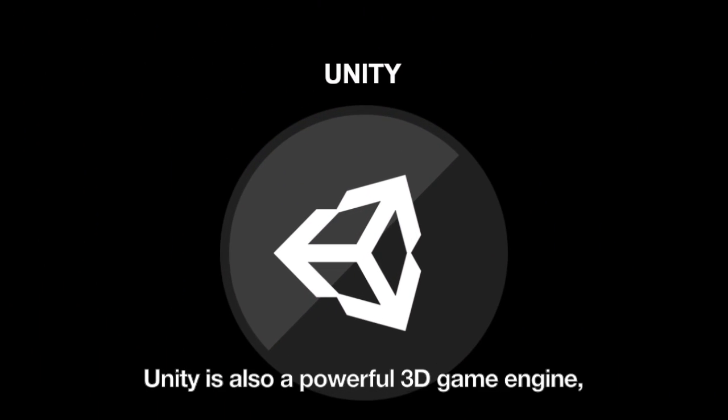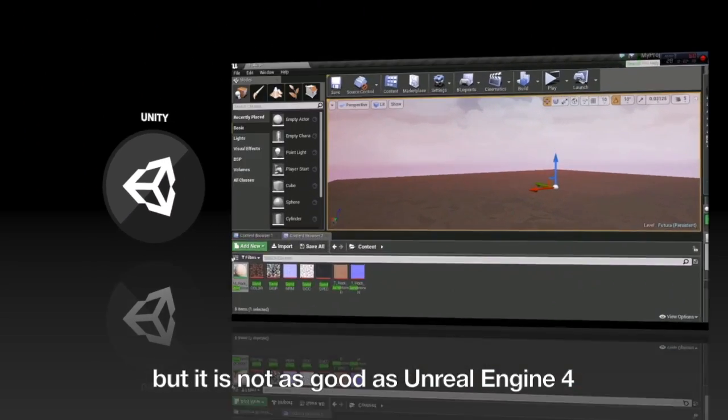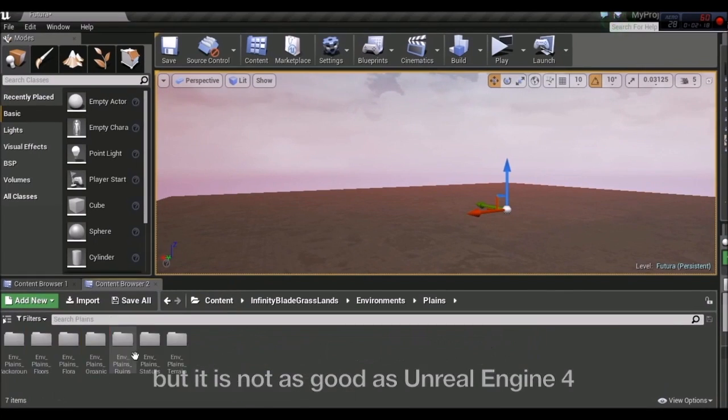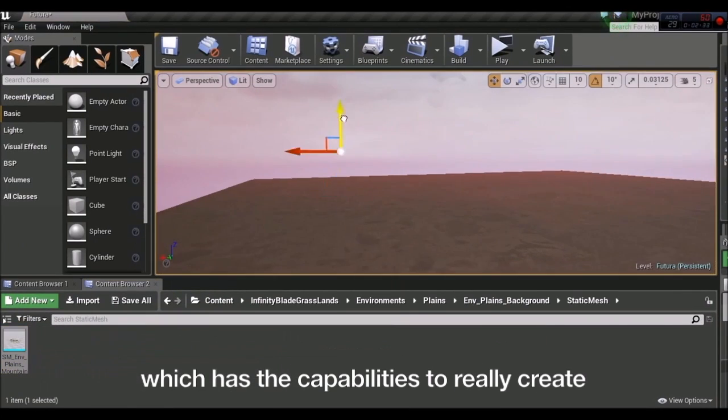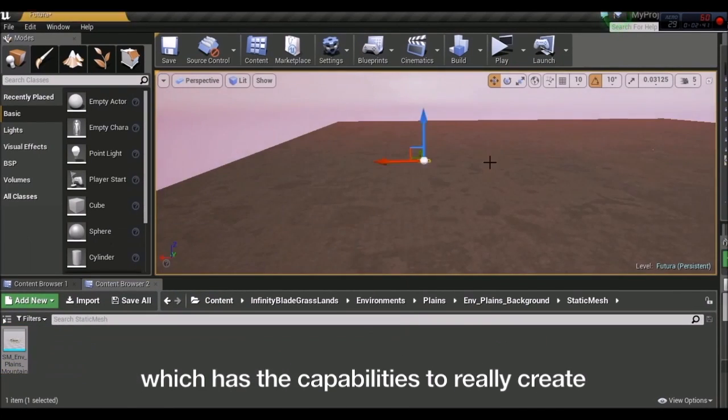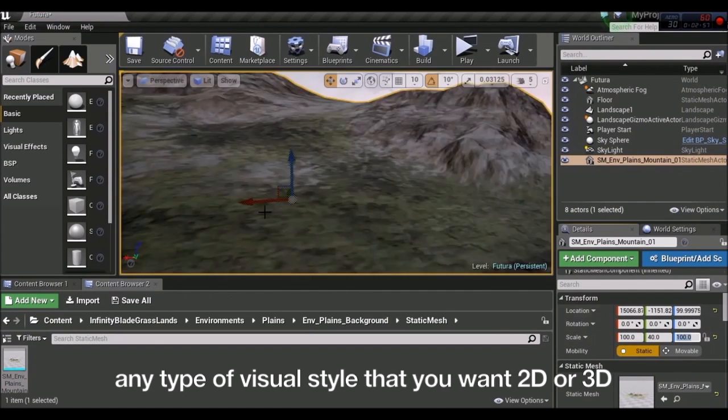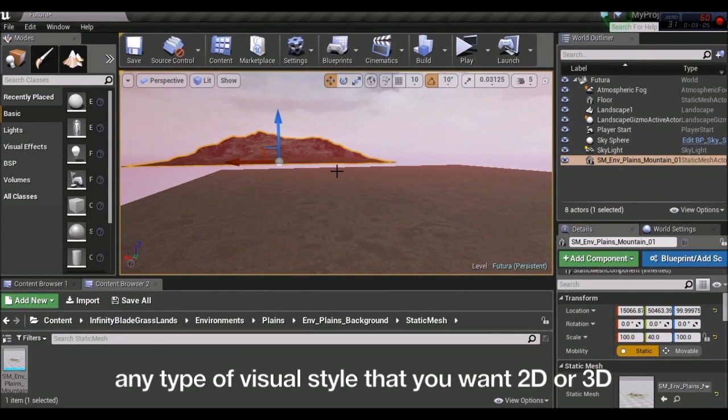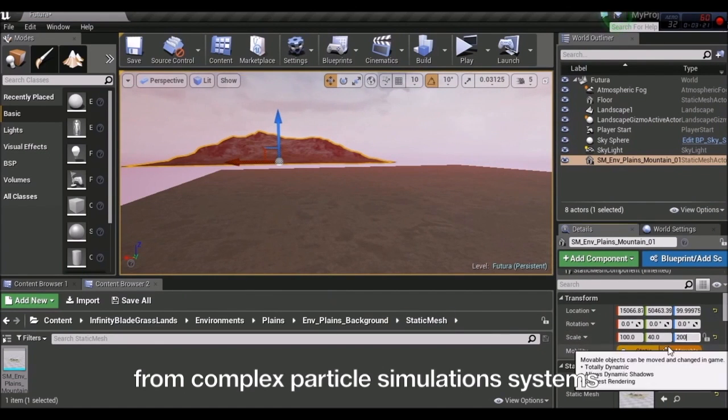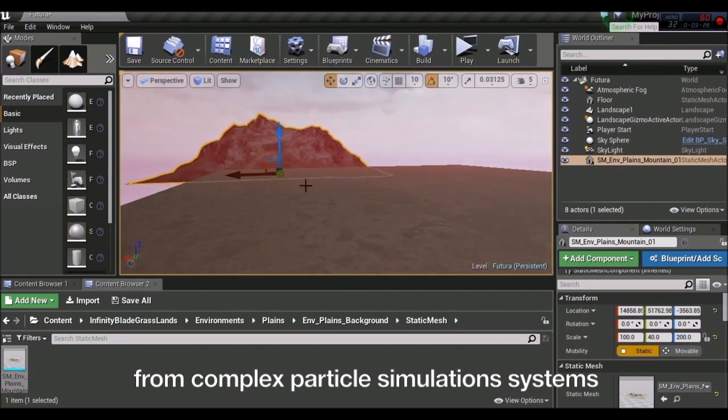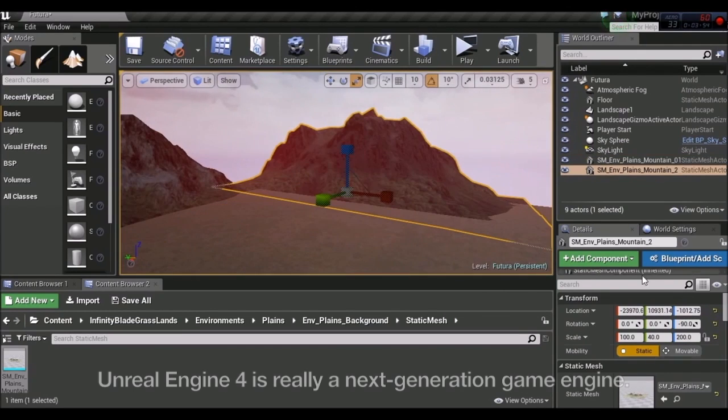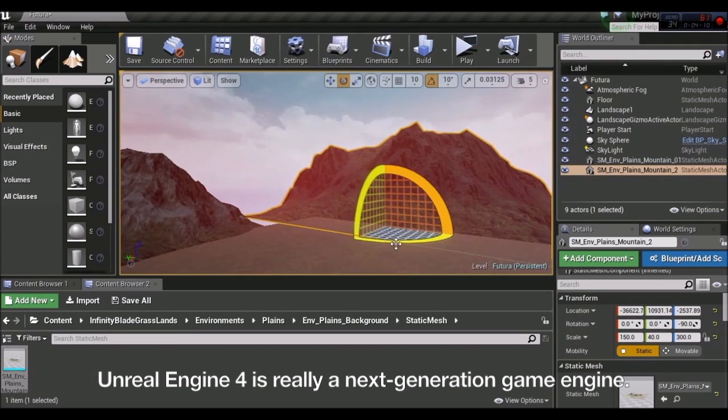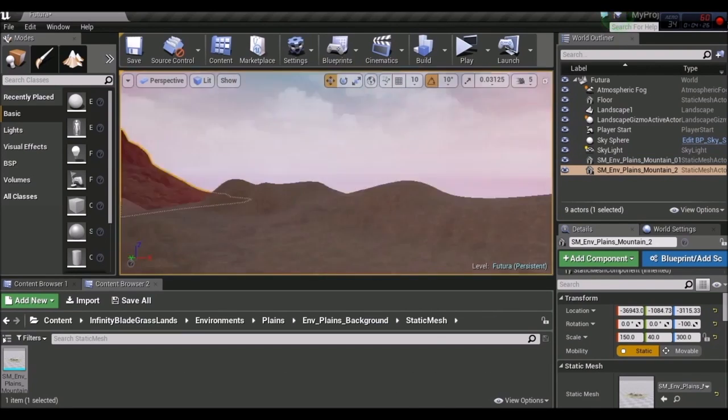Unity is also a powerful 3D game engine, but it is not as good as Unreal Engine 4, which has the capabilities to really create any type of visual style that you want, whether 2D or 3D, from complex particle simulation systems to advanced dynamic lighting. Unreal Engine 4 is really a next-generation game engine.